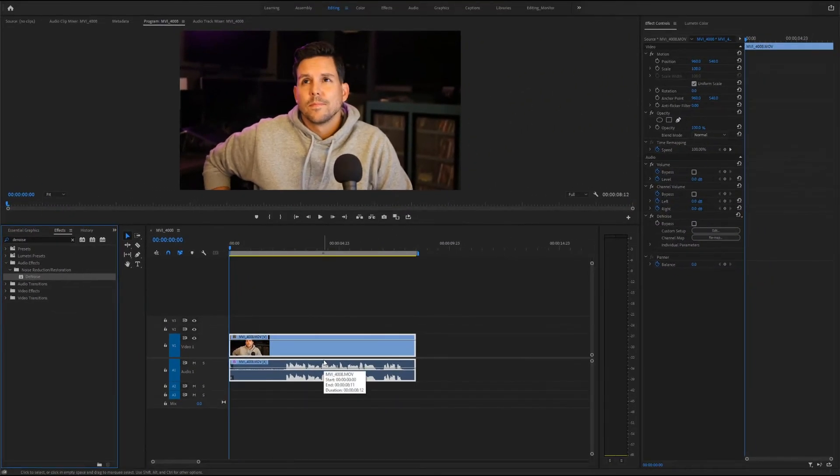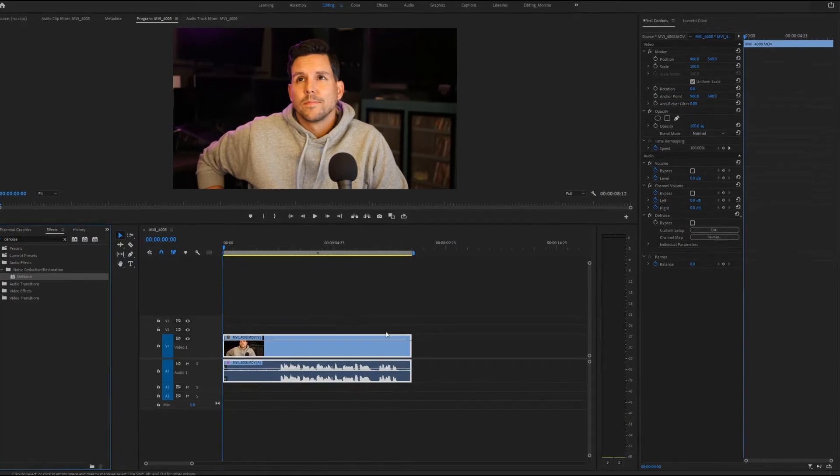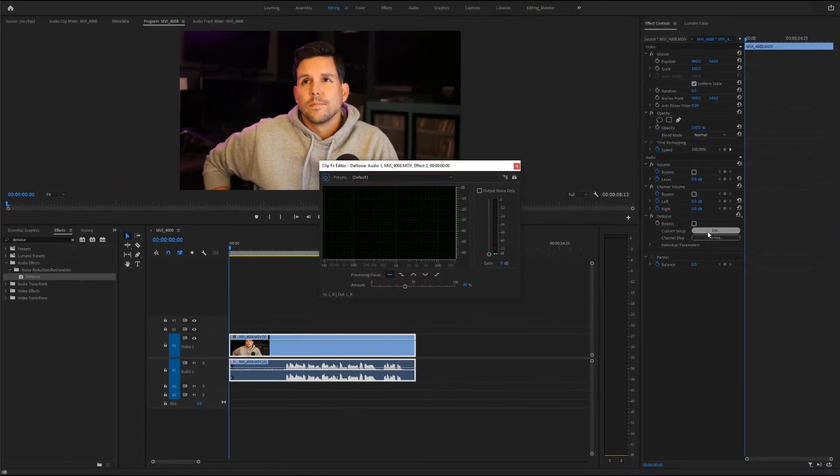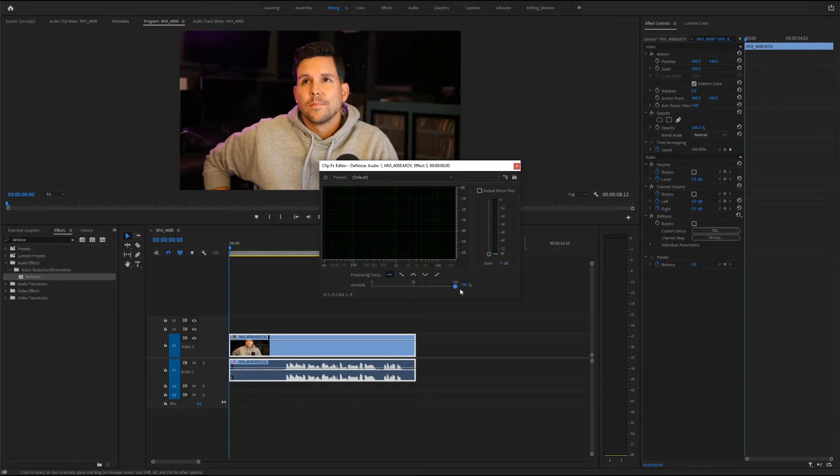By default it already puts the effect at 40% which might not be too bad, but what you can do is head over to the effects controls under denoise which we've now added and hit the edit button, which will give you this pop-up where you can adjust the amount more specifically. You do have to be careful not to apply it too heavily as it can distort and chop into the voice.